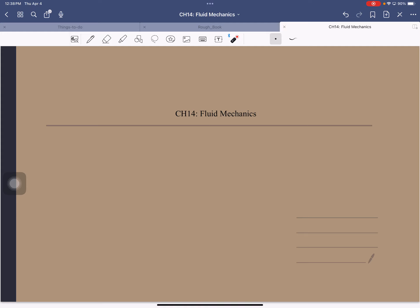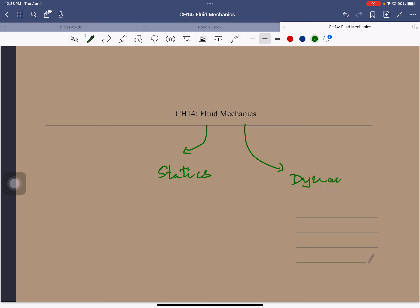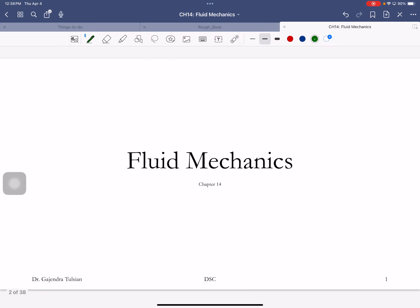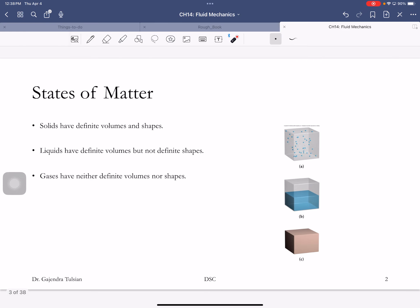Whenever we study a new subject, we study the simplest case first and then the more complicated case. So the first half of the lecture we'll study fluids at rest, and then once we learn that, we'll get the fluid to move and study fluid dynamics.